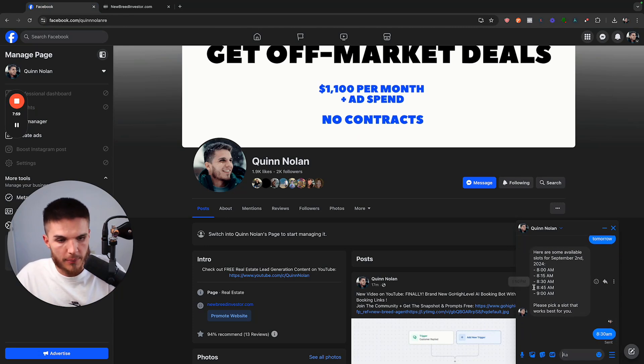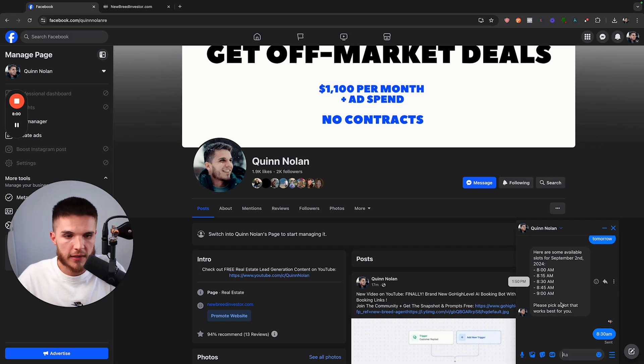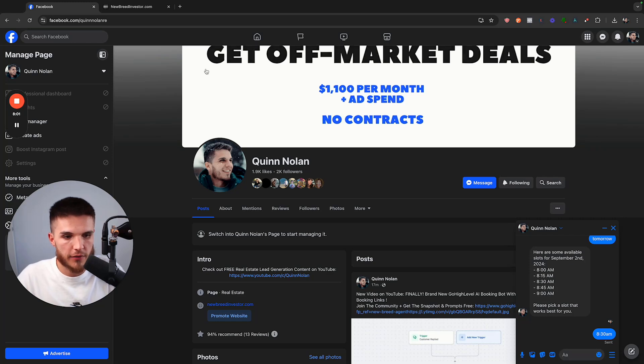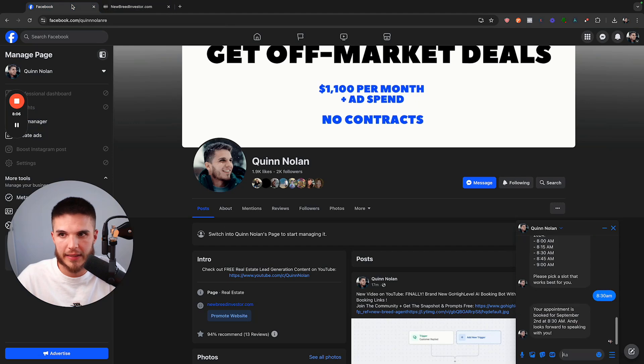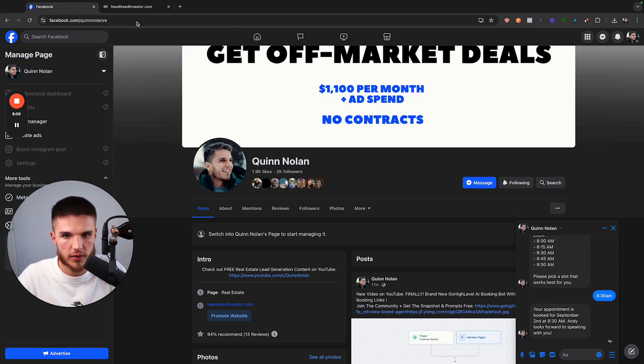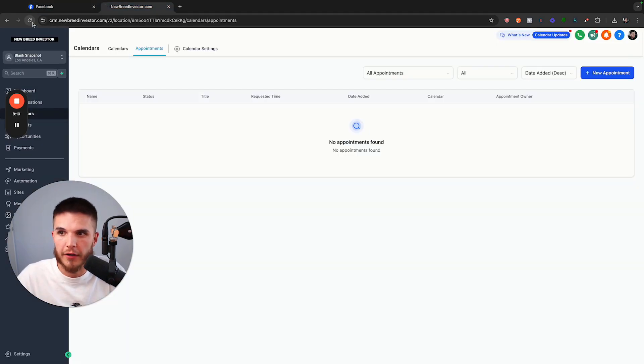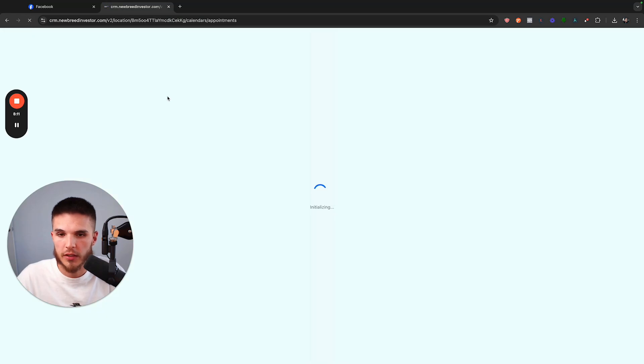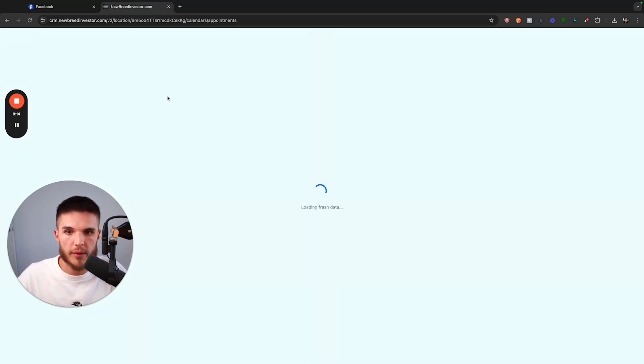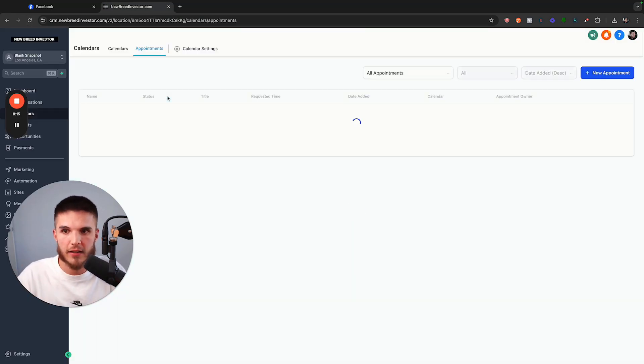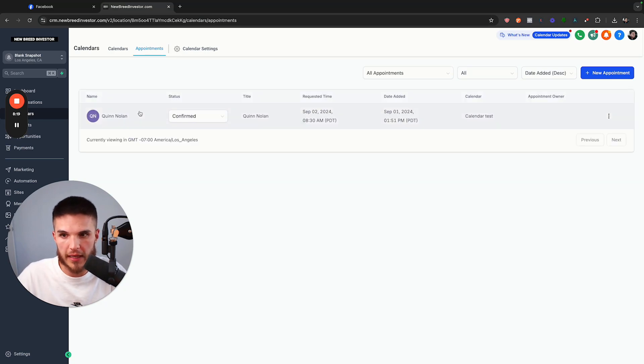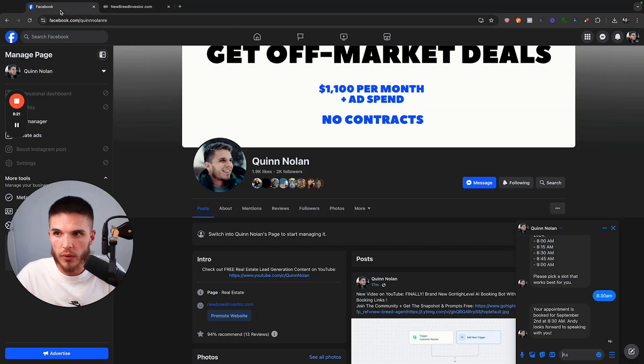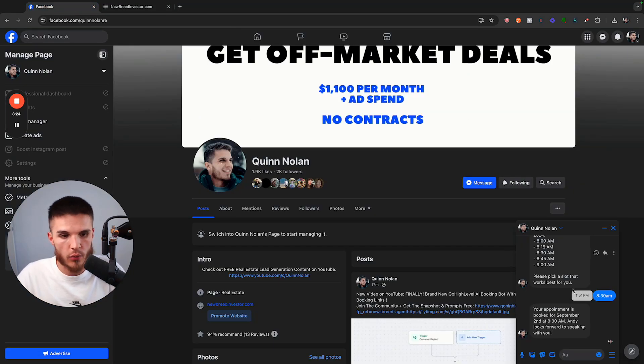So the moment that lead says 8:30 AM, it may send one more message to confirm. But if not, when I refresh this, this will be an actual booked appointment inside of my calendar. So let's see, there it is. You're booked. Okay. So now if I refresh, this will now show an actual appointment inside of my calendar. And that was all handled fully by the AI. So there you go. So that is the new feature. That's how it works.